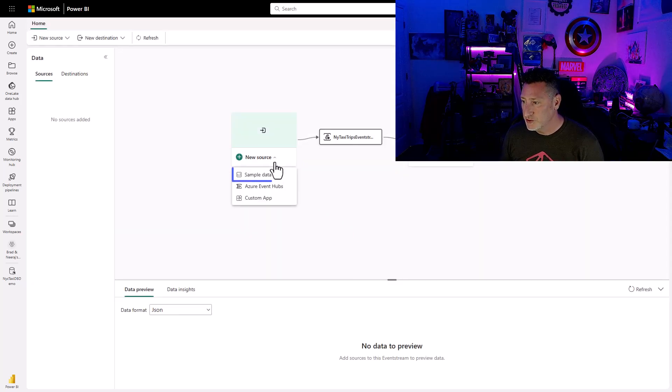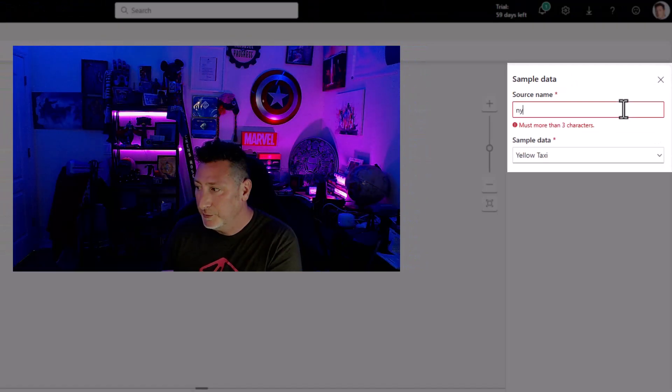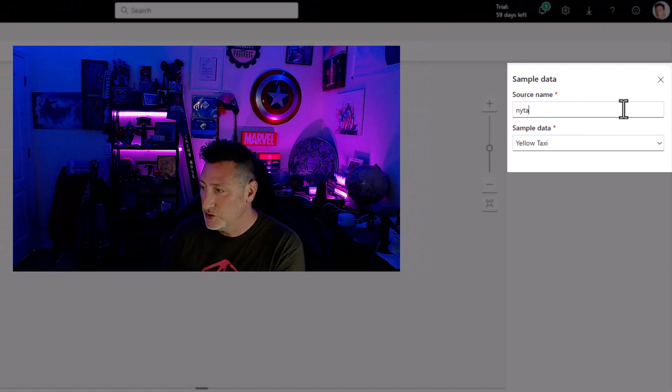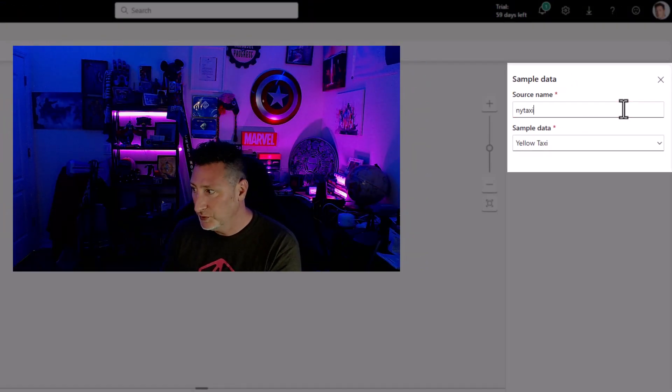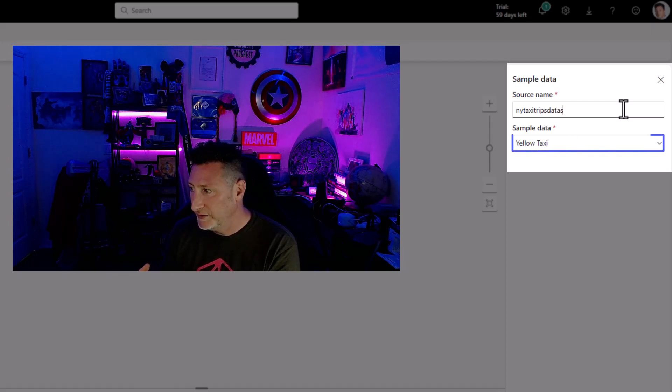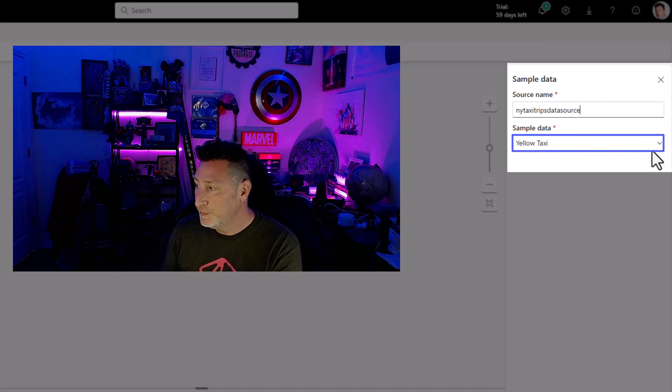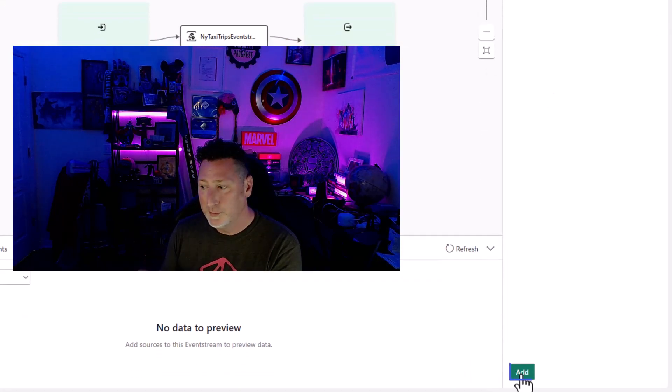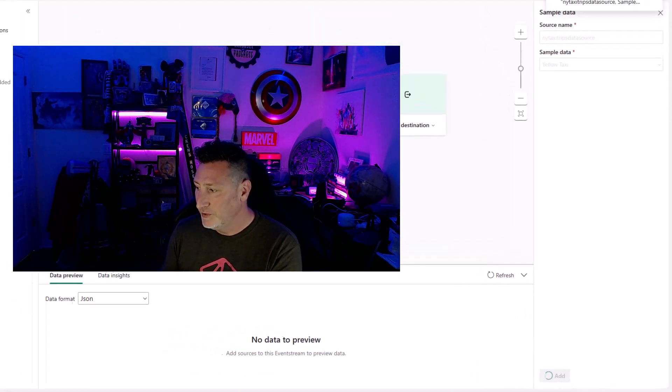So once this is created, I need to create my source. I'm going to say Sample Data. I'm going to name my source something simple: NY Taxi Trip Source. I have sample data to choose from. I'm already on the yellow taxi. I click Add.